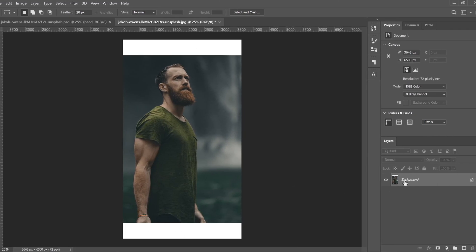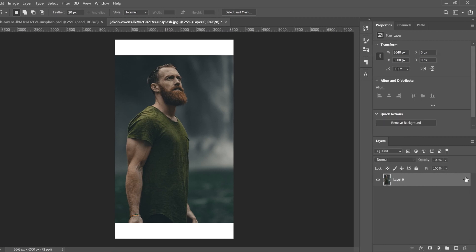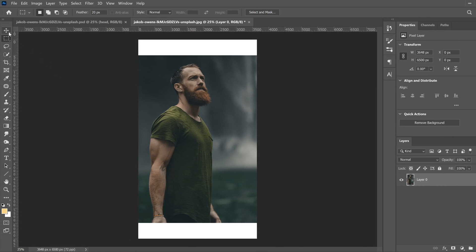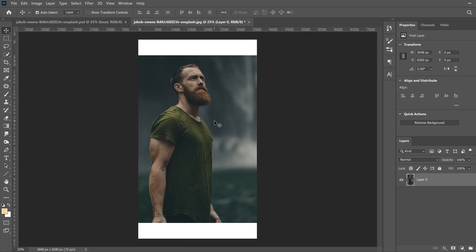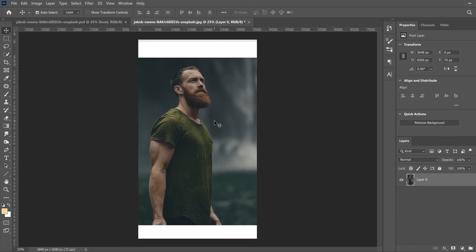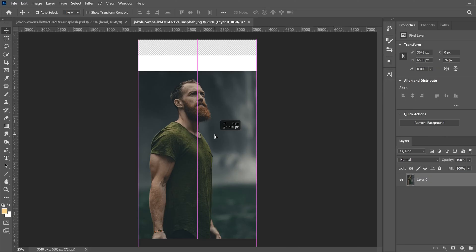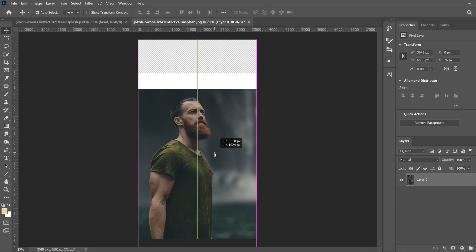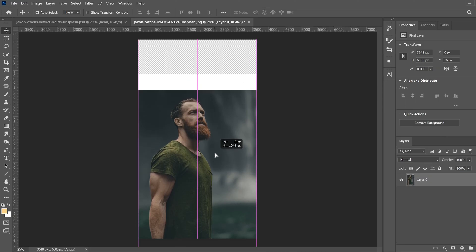Now go over to your background layer, unlock it, and go to your move tool. Click on your image and use your arrow keys or click and drag to bring it down. Move it further than what the image is — about right there is good enough for the headspace.